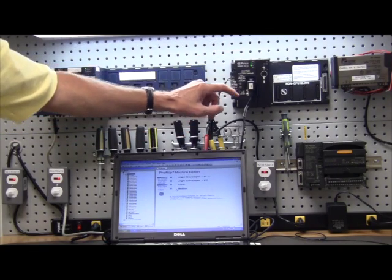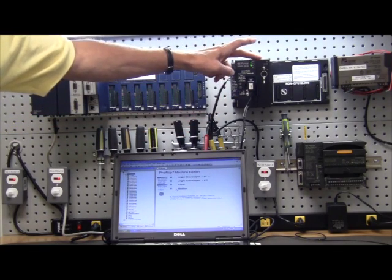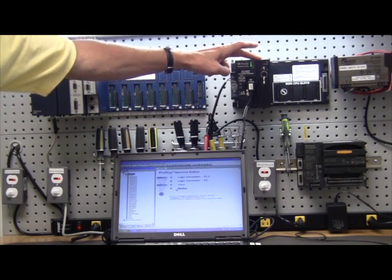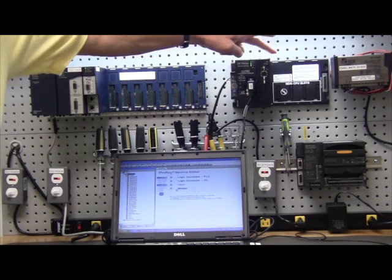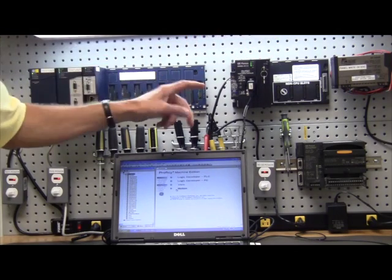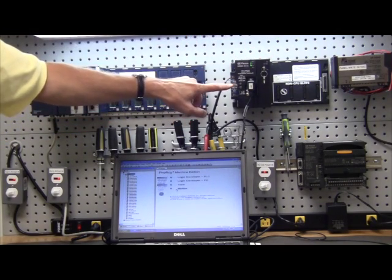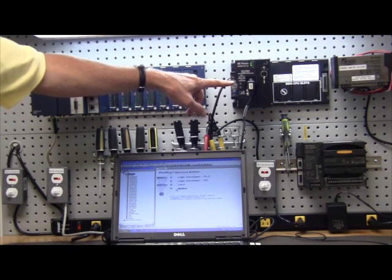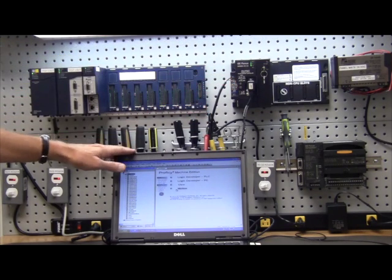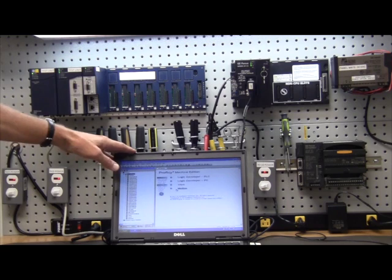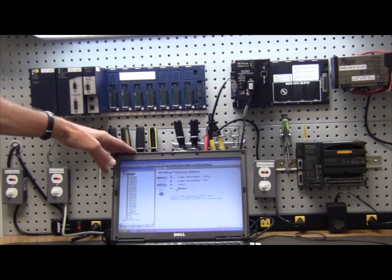You can program through an Ethernet module that's available either in the CPU or externally. But the most common way to program is through an RS-485 port which comes off the serial port of your personal computer.